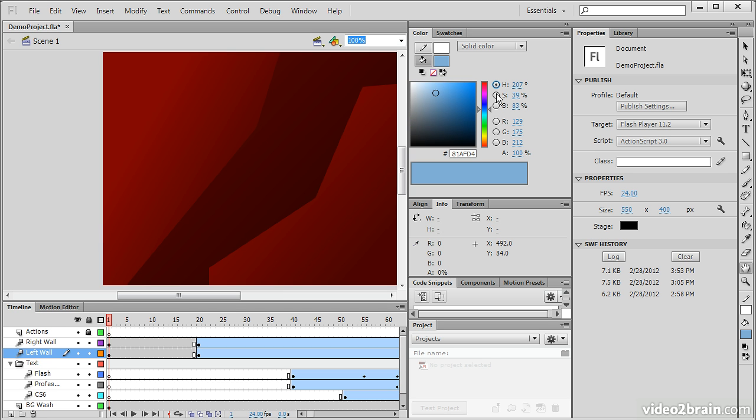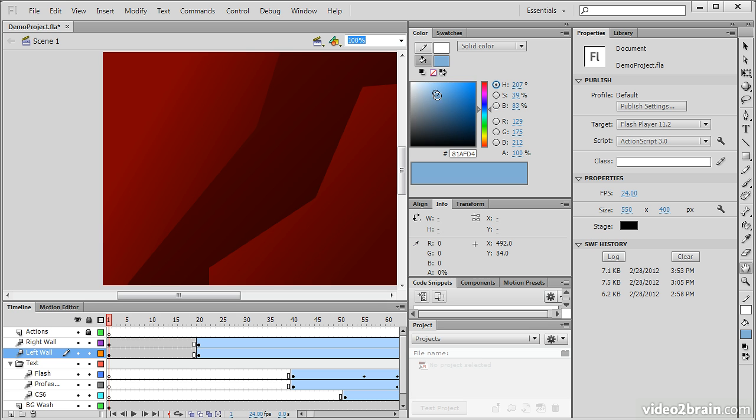Or I can switch to hue, saturation, and brilliance mode in which case I'm able to select colors in that way.